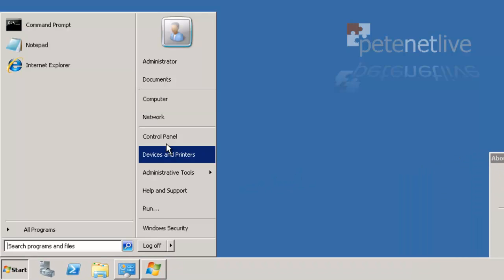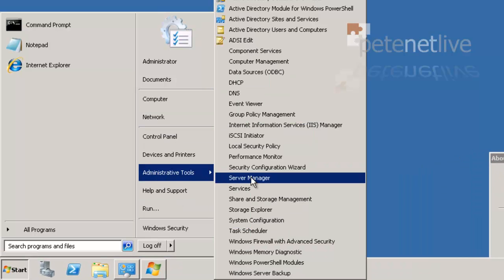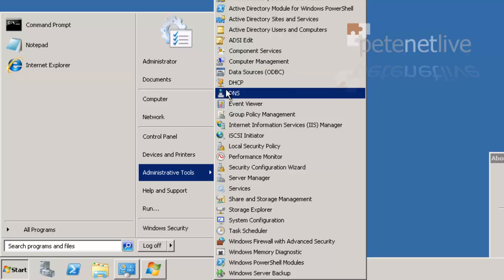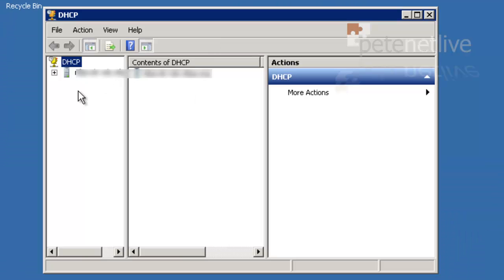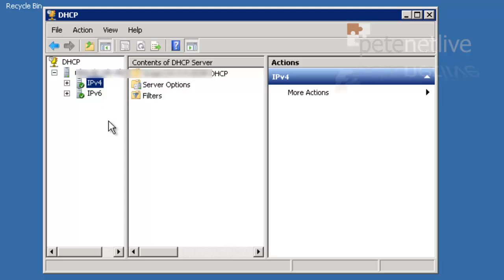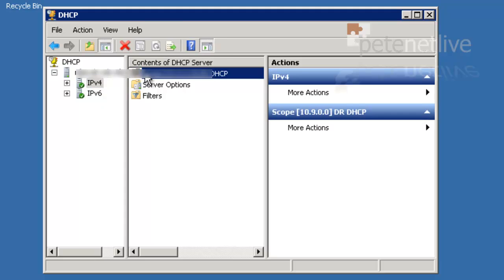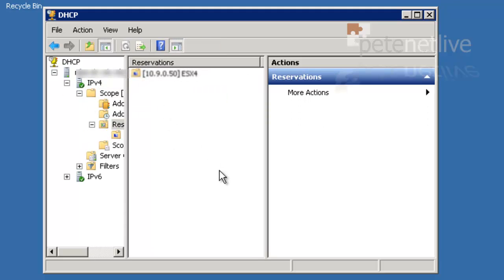So, if I have a look in the DHCP management console, under administrative tools, we'll see that I've now got a scope, it's been activated, it's IPv4, it's got reservations, etc. And it's all done and migrated, that's you all finished.